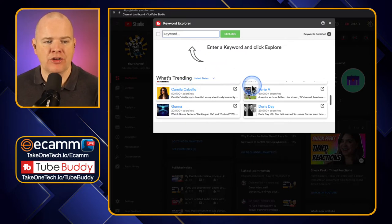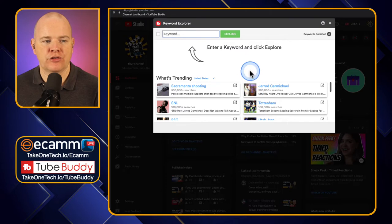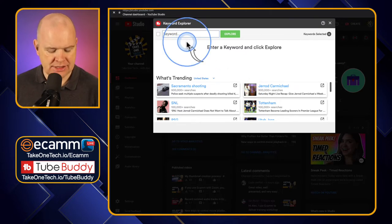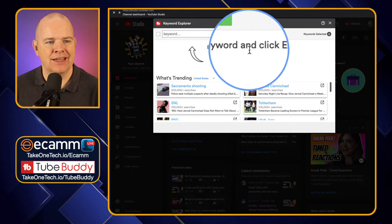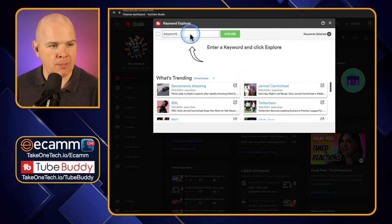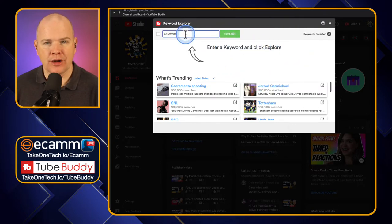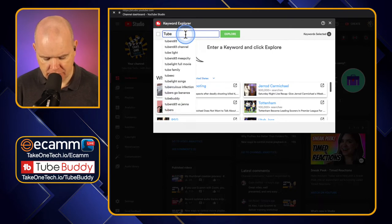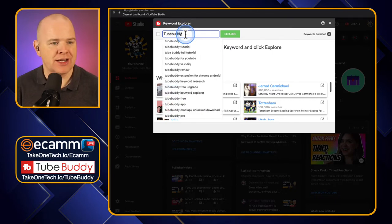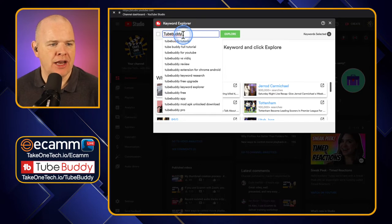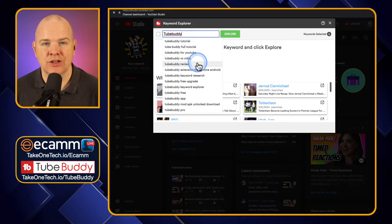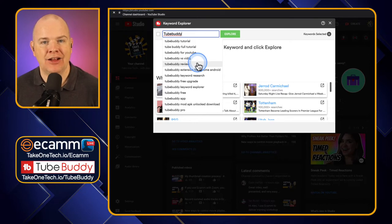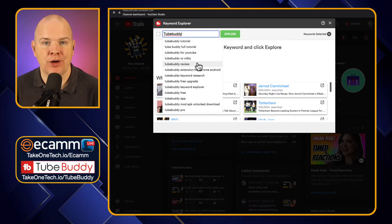That isn't what I'm going to do today though, because I want to search for something specific. As you can see, we've got this big arrow here and it says enter a keyword and click Explore. So I'm going to search for TubeBuddy since I'm making videos about TubeBuddy right now. If I just type in TubeBuddy, we've got a few different options here bringing up some suggested searches.